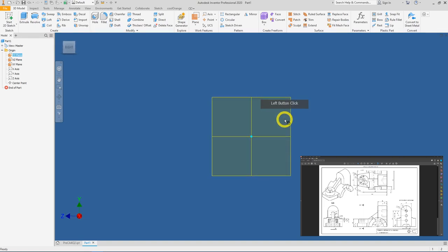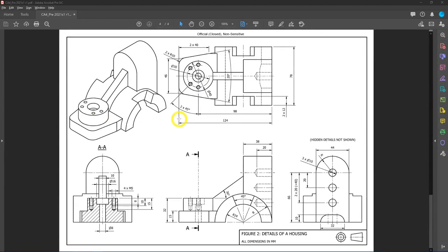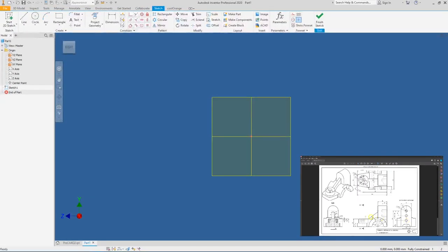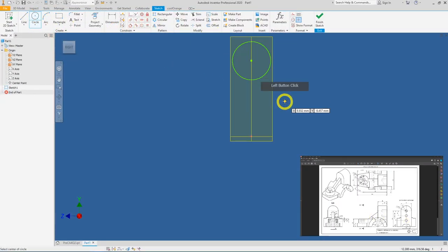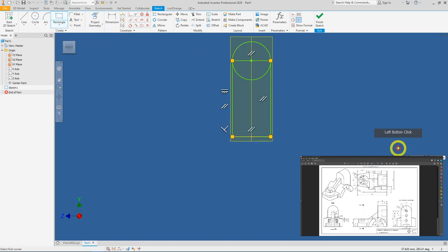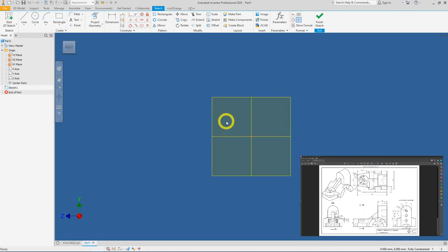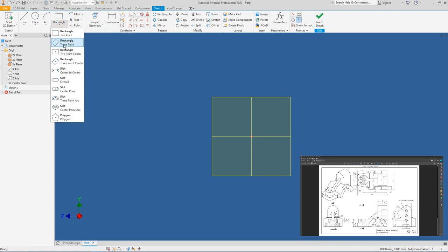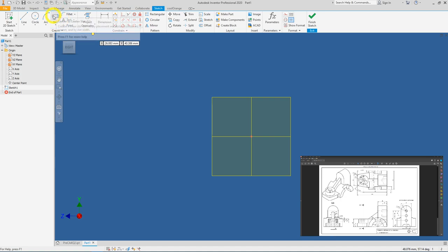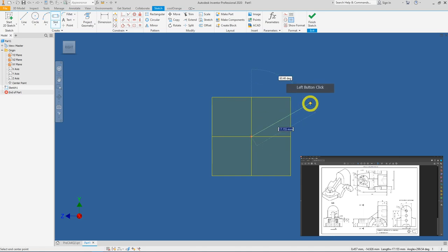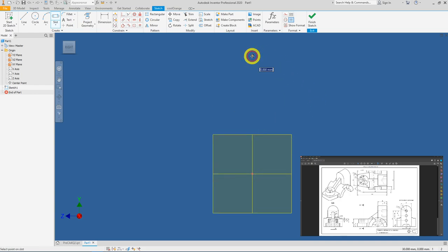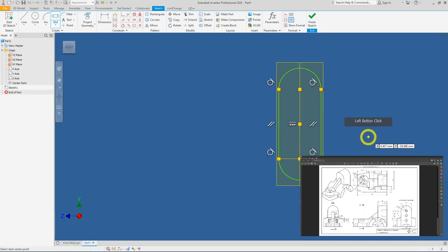Let's create a sketch. We need a semicircle with a rectangular shape. You can use the conventional method with a rectangle and circle, or under the Rectangle dropdown expand it and select the Center to Center Slot. We will begin with a center placed on the projected center point, move it upwards to insert the second center point, then drag it sideways to get the shape.